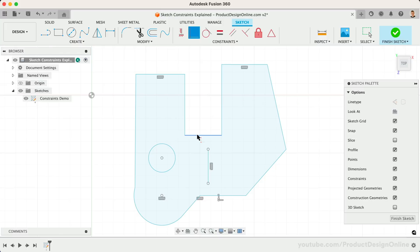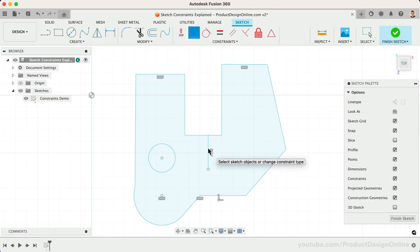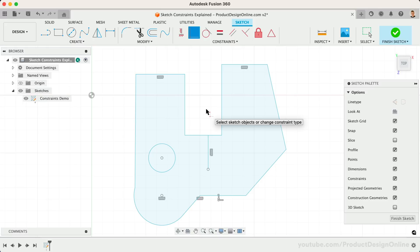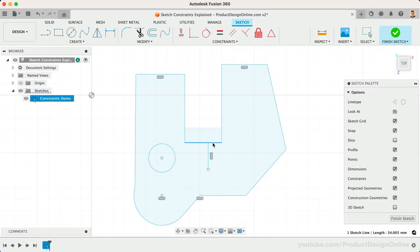You'll then find that Fusion 360 will only allow us to select certain geometry, such as sketch points. I'll select the endpoint of our vertical line. Notice this forces the line to move up to the horizontal line, forcing them to remain touching. At any time, press the escape key to clear the active sketch constraint. We can then click and drag on the horizontal line. Notice this vertical line will always stay connected because of the Coincident Constraint.